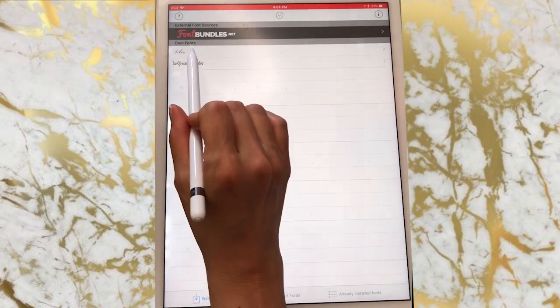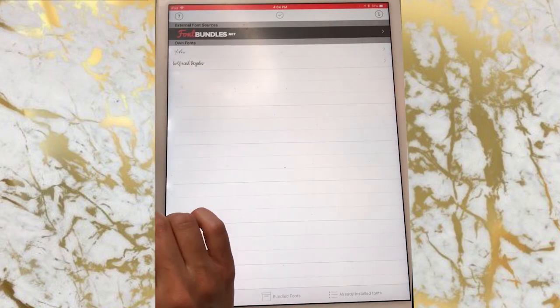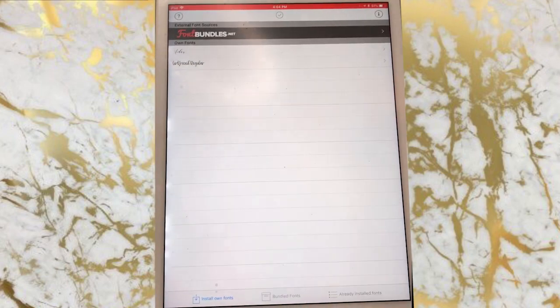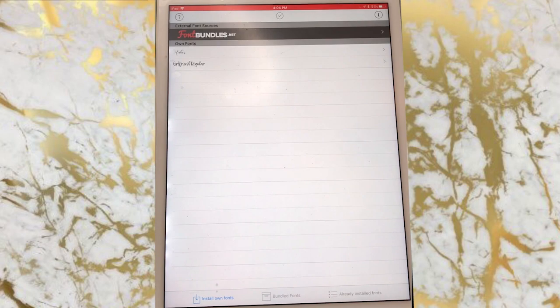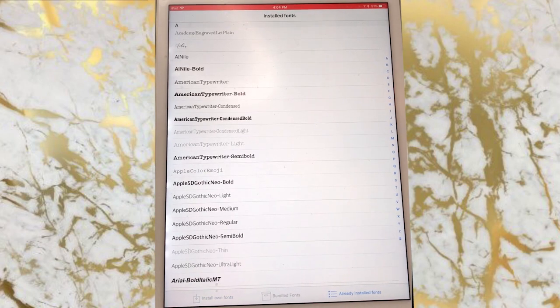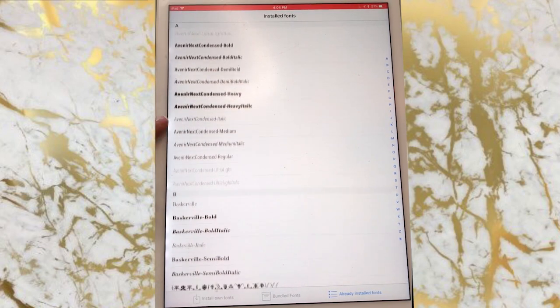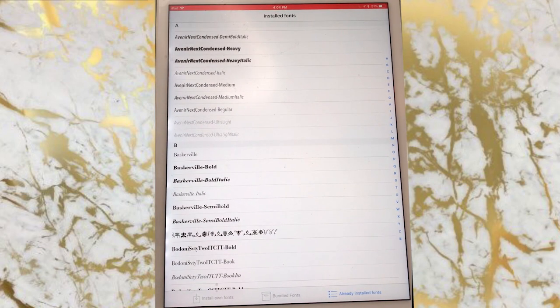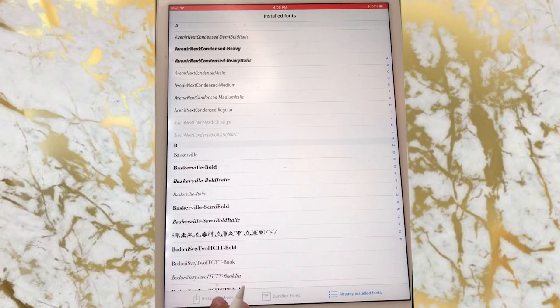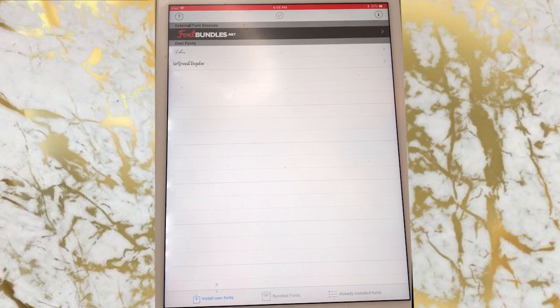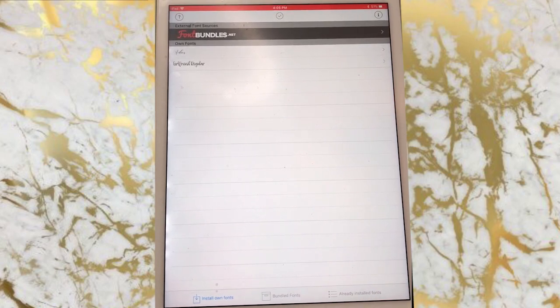Inside the app you can see I've already installed two fonts — Aiden and Girlfriend Regular. If you go over to the already-installed fonts section you'll see everything that came pre-installed onto your iPad Pro, or ones that I may have installed over the last year.